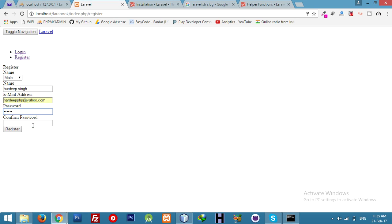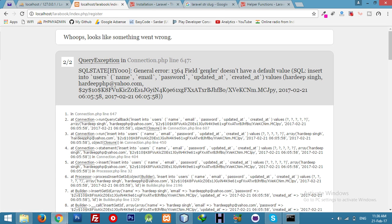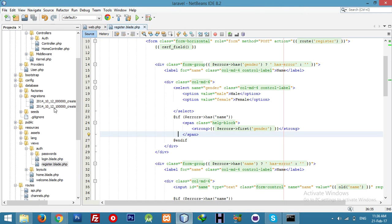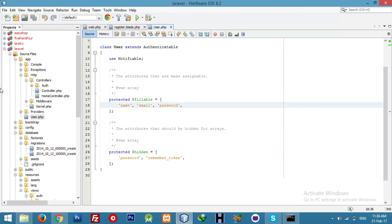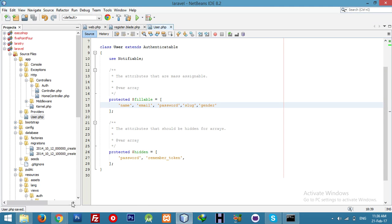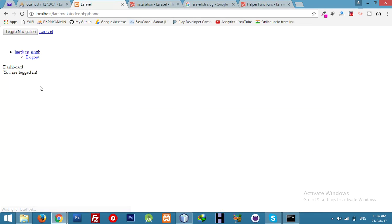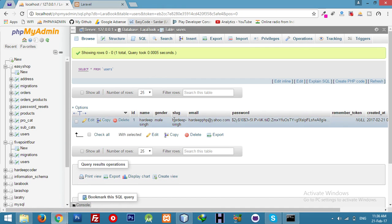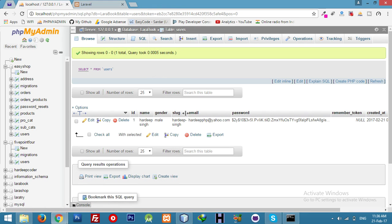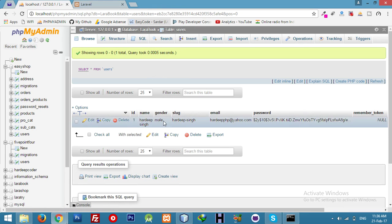We have to add our fillable variable. Go to the User model and add slug and gender to the fillable array. We are done — you can see the male and female dropdown is working.